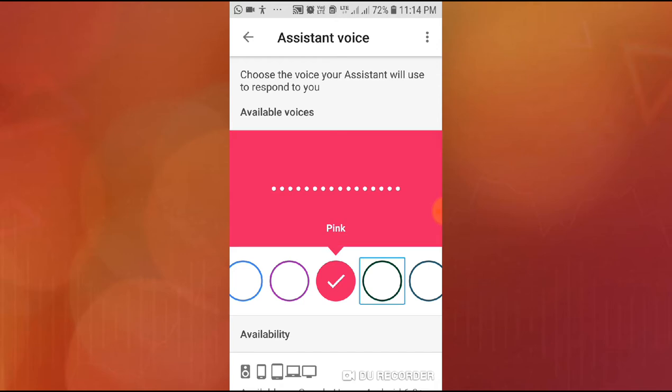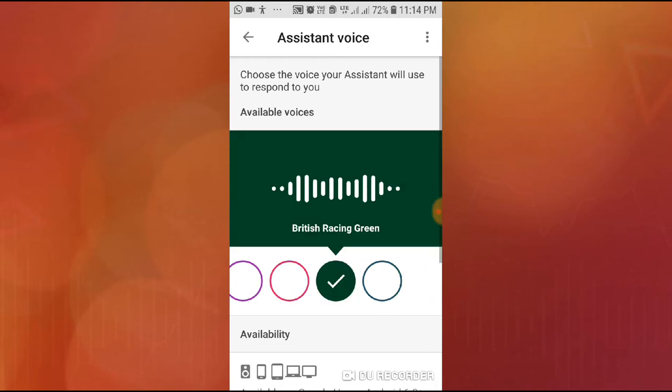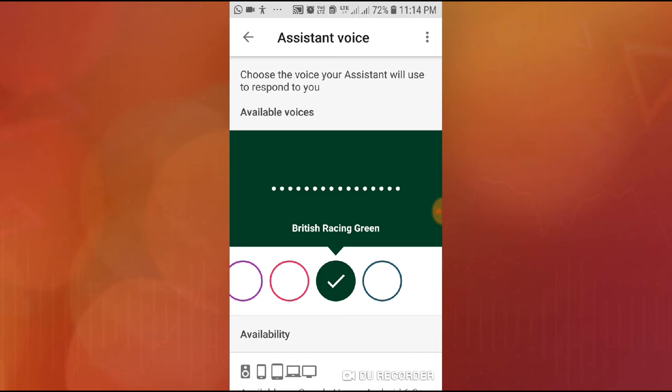Select British Racing Green from the list to preview another voice. Friends, if you like this voice and want to activate it, just click back and activate it.